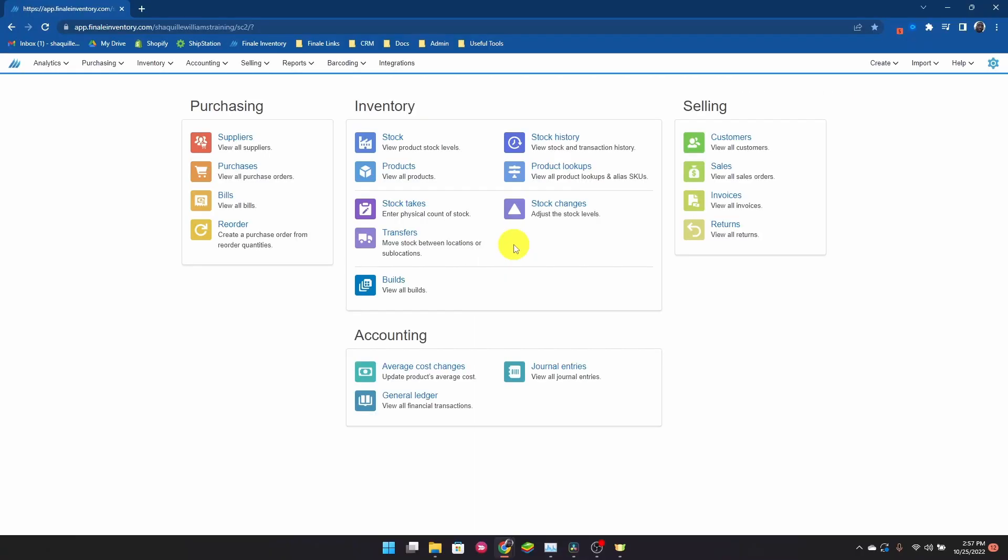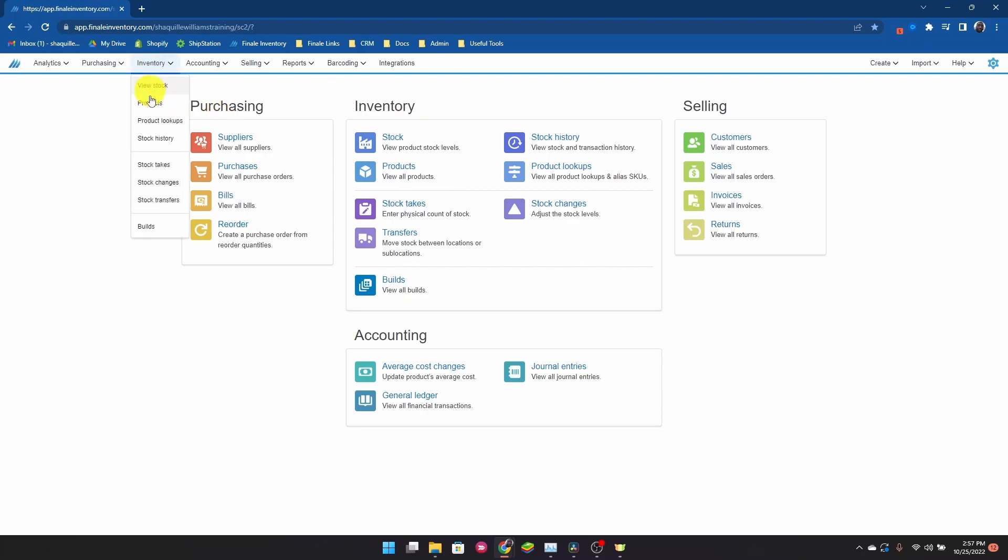Since the stock take is an inventory procedure, on our home page we can find stock takes under our inventory section. We can also find it under our navigation panel under inventory and stock takes.